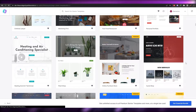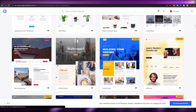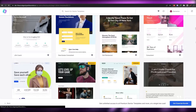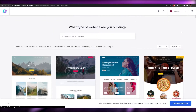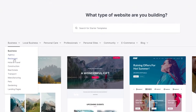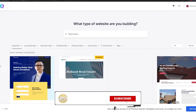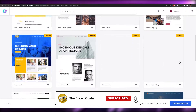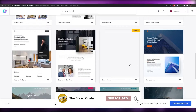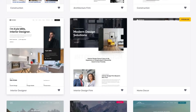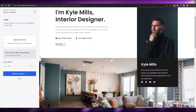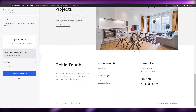All these different templates are available to you — you can choose whichever you want. For example, if you have a real estate business, scroll up and search for 'real estate'. You'll see results like restaurants, constructions, and real estate. Click on real estate and you'll have all these real estate website templates to choose from. Let's go ahead and choose this one right here.